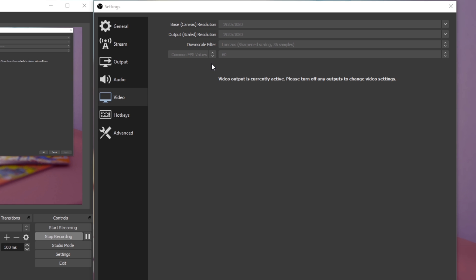This will also come down to personal preference and how demanding the game is you want to stream or record. If you have no clue what to use, then make a test stream to see what works best for you and your viewers. Lastly, set the downscale filter to bilinear or bicubic to stream and Lanczos to record to get a sharper image.